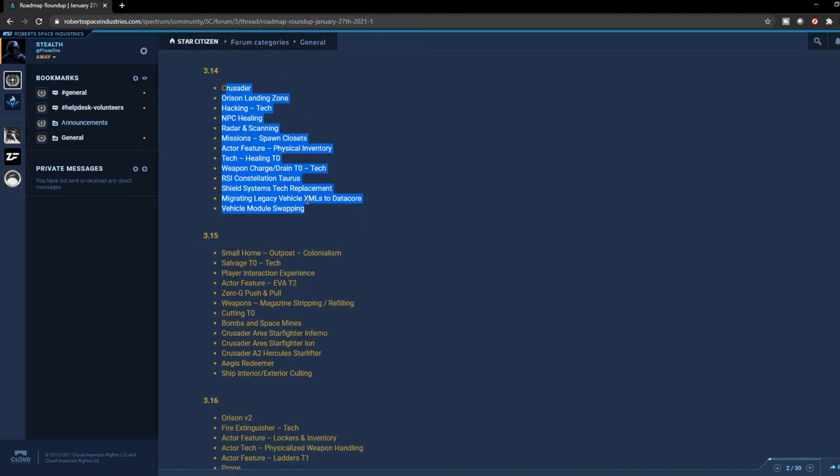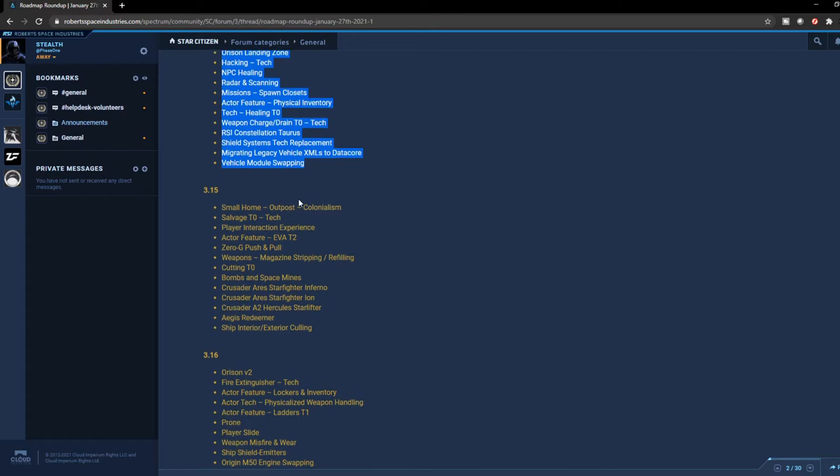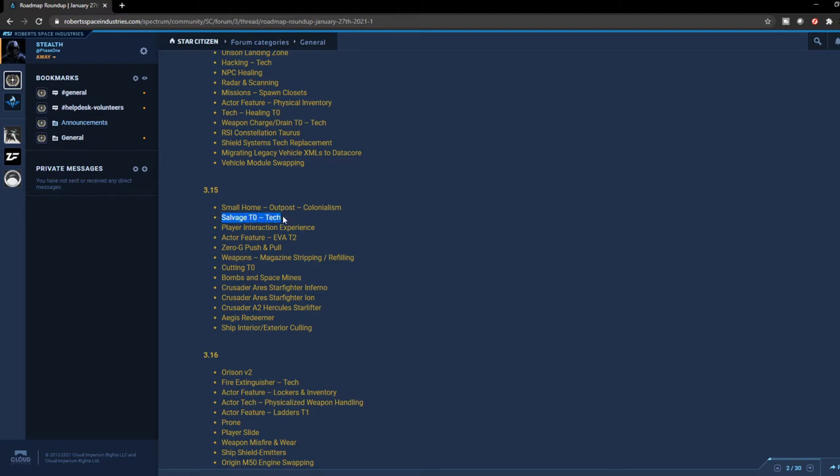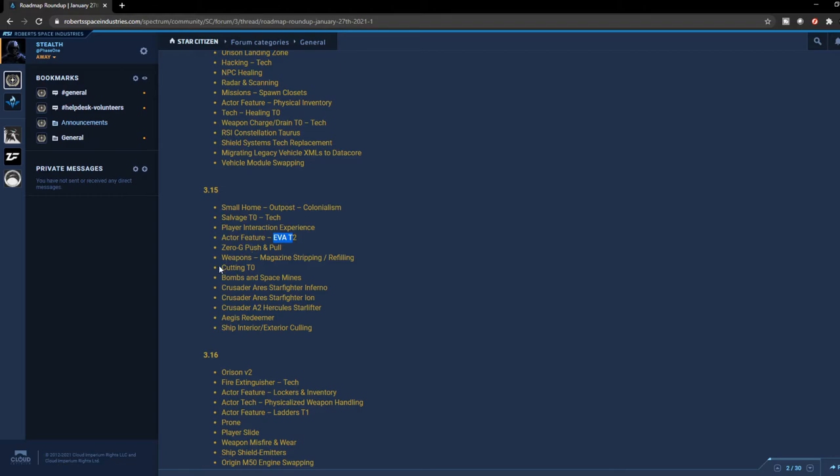Now 3.15 - they're going to have small homestead outpost colonialism. So that means these are going to be outposts that are going to be more essentially homes for NPCs, so it'll be quite interesting to see them scattered all over the Stanton system, be able to visit them, which is very interesting. Salvage tier 1, so we're going to get to see the salvage come in 3.15, so if salvage is coming, I can assume that the Vulture is going to be coming with that, hopefully it does. Player interaction experience, actor feature for EVA 2, so the new experience for EVA is also going to be coming in 3.15. Zero-G push and pull, weapon magazine stripping and refilling, so you're going to be reloading your own magazines. It's similar to Escape from Tarkov where you can find ammo and you can reload it manually yourself. I think that's cool, it's going to add to the immersion. I'm quite excited to see that.